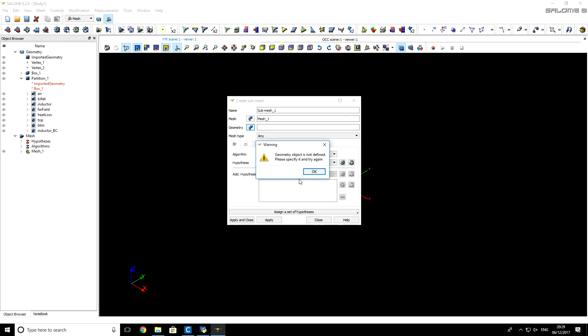Salome says that we forgot to specify geometry for which we want to create this submesh. So I click OK.